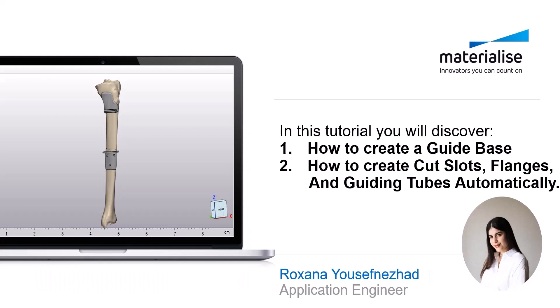In this tutorial, you will discover how to create a base, and how to use our automatic tools to create cut slots, flanges, and guiding tubes.